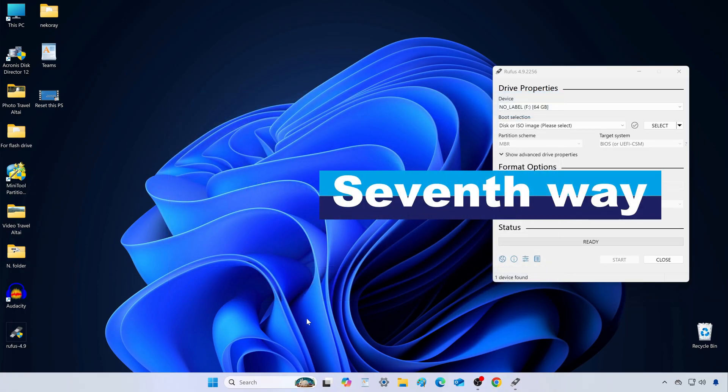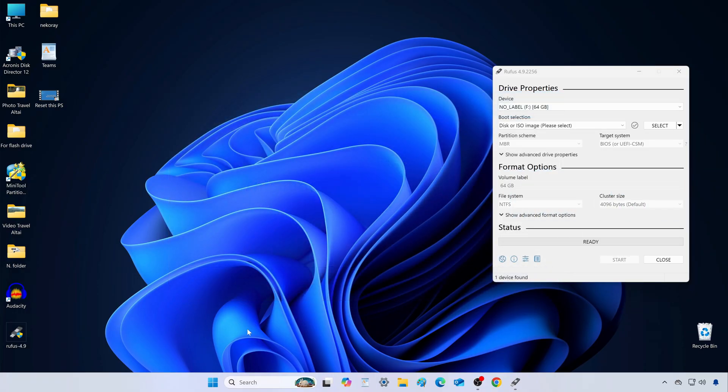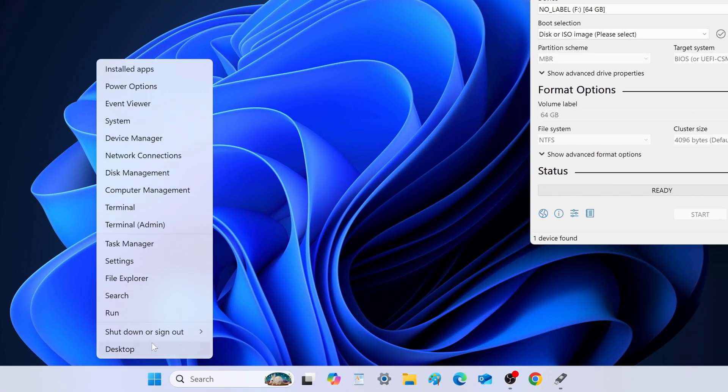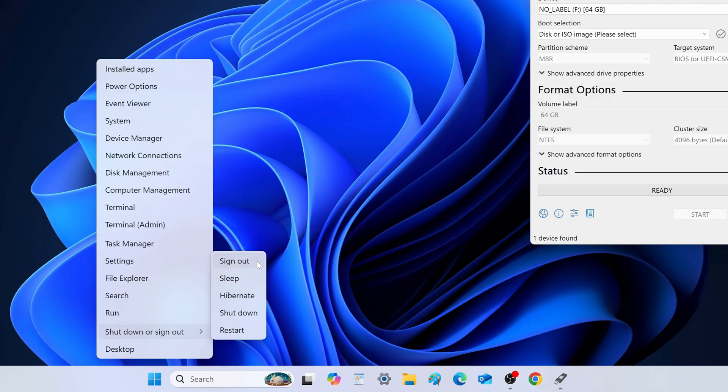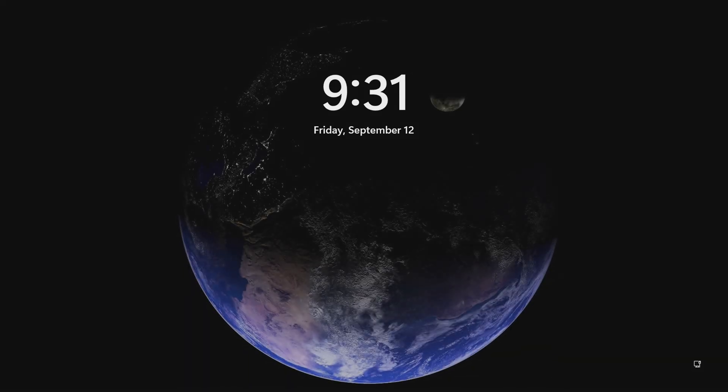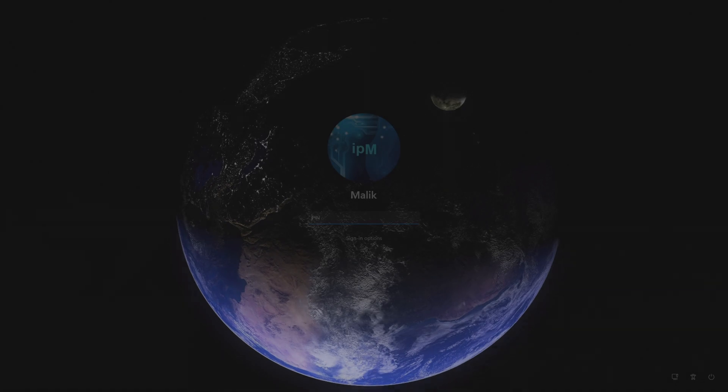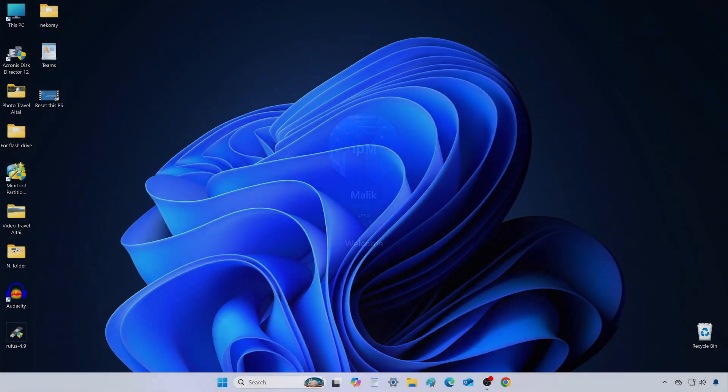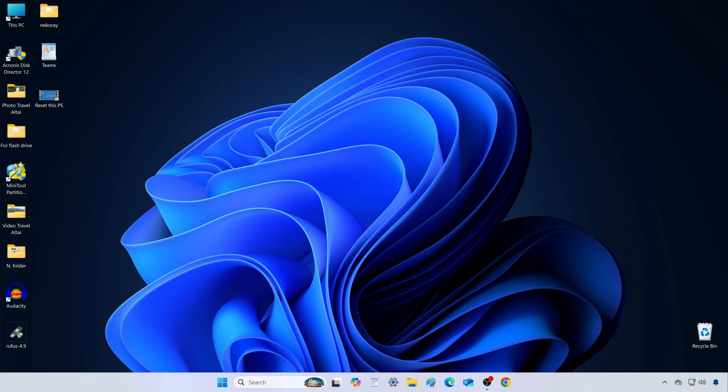And finally, Method 7. Sign out of your account. Right-click Start, choose Sign Out. Windows signs you out and shows the lock screen. Once I log back in with my PIN, the desktop opens. But notice Rufus isn't here anymore. That's because signing out closes all your apps and documents.